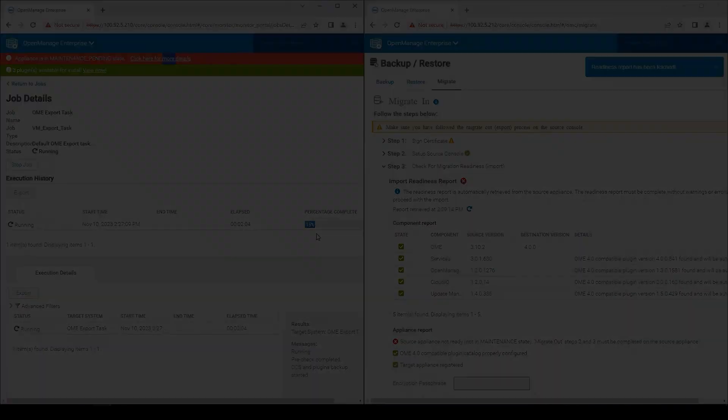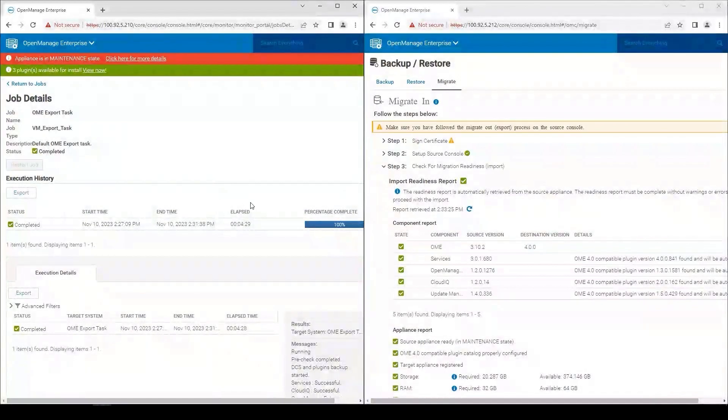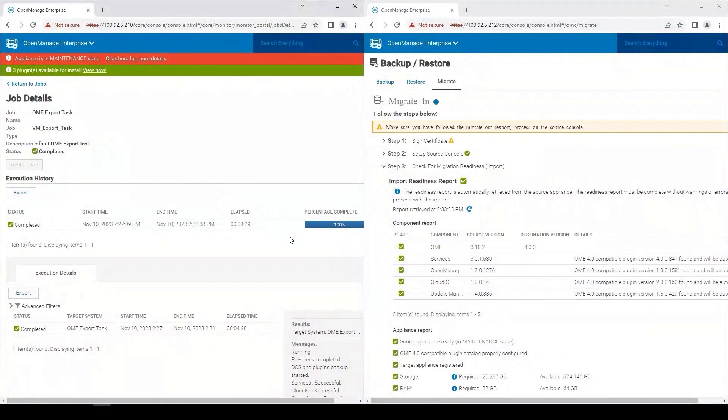So here you can see, after about four and a half minutes, my appliance is now in the maintenance state.